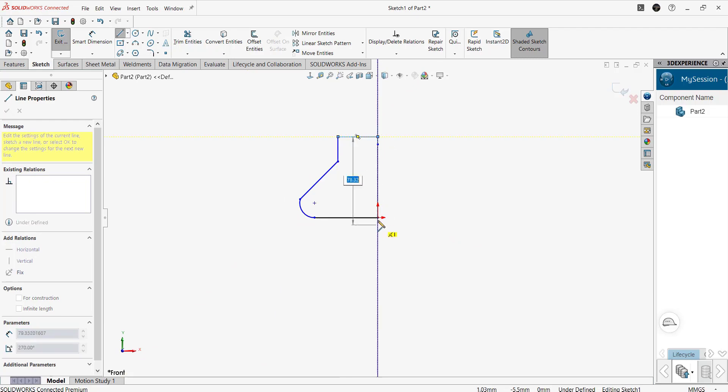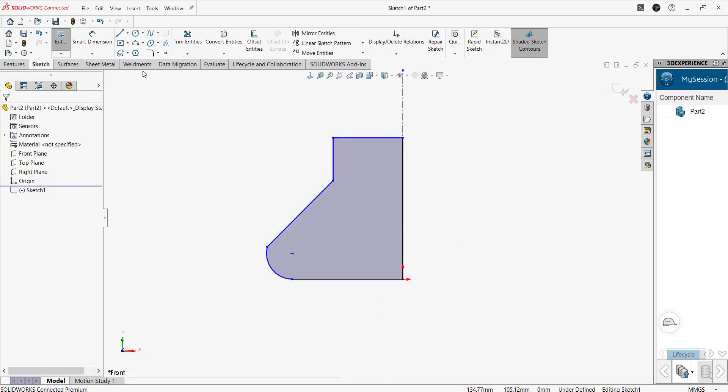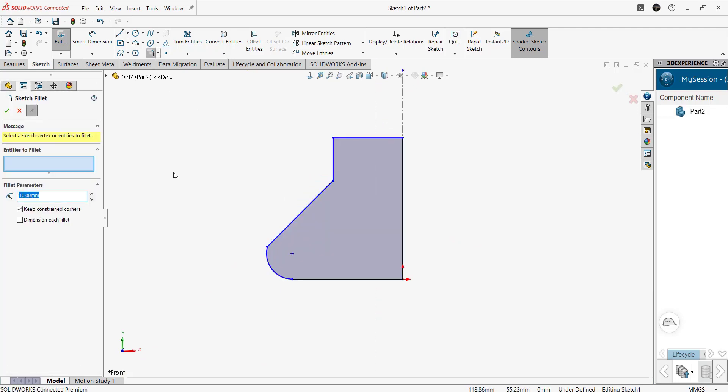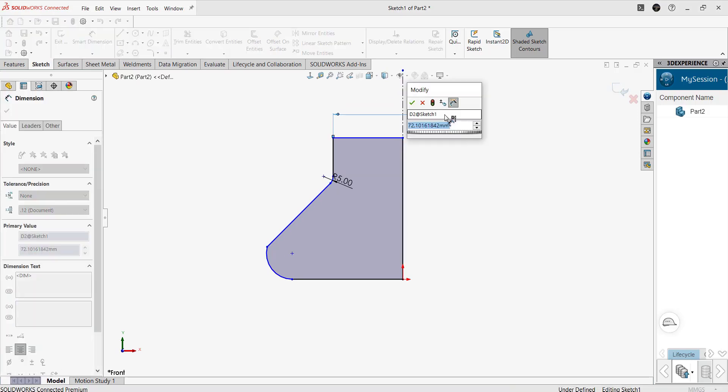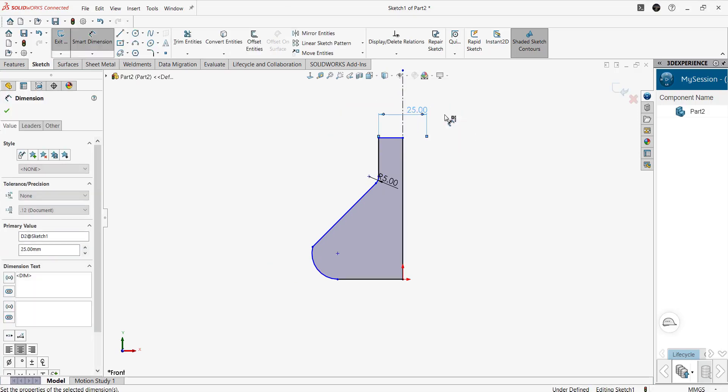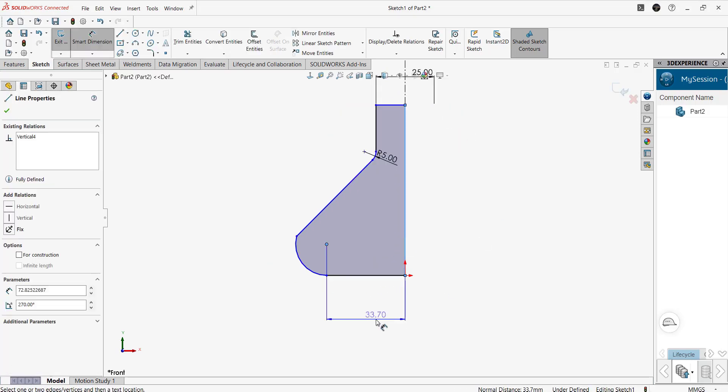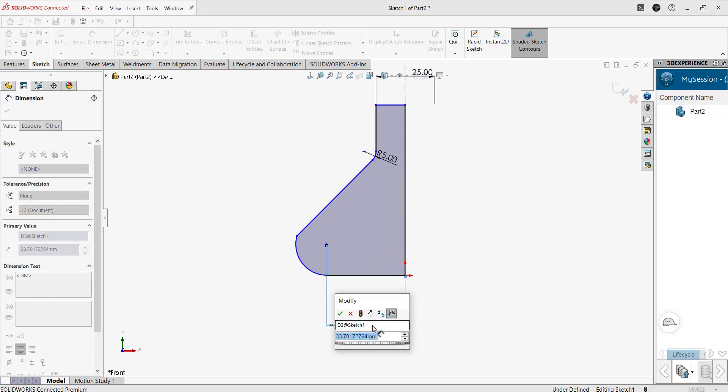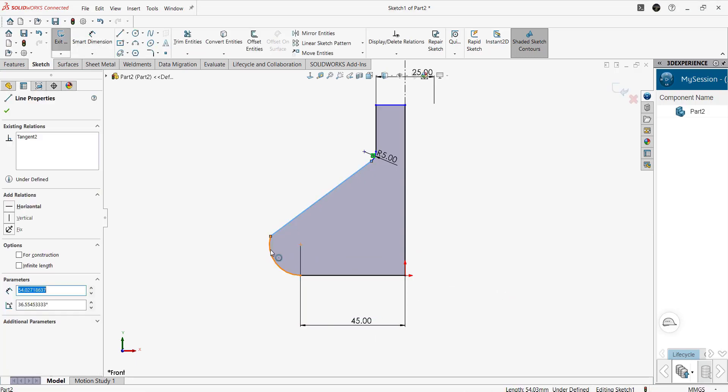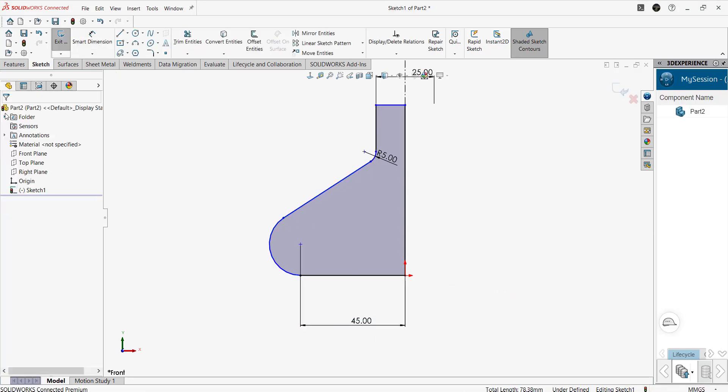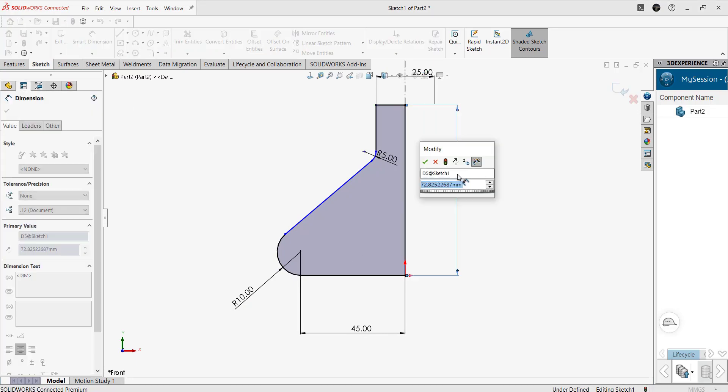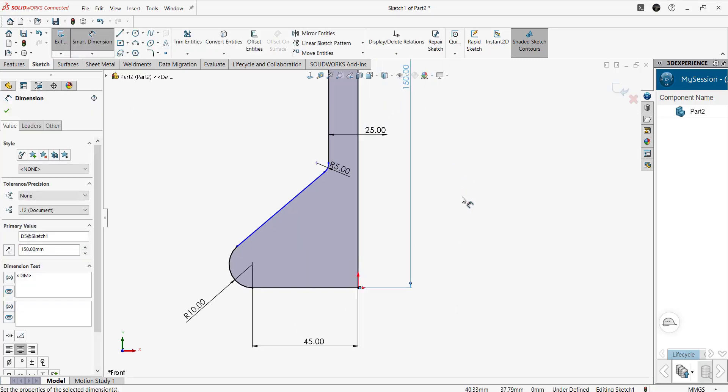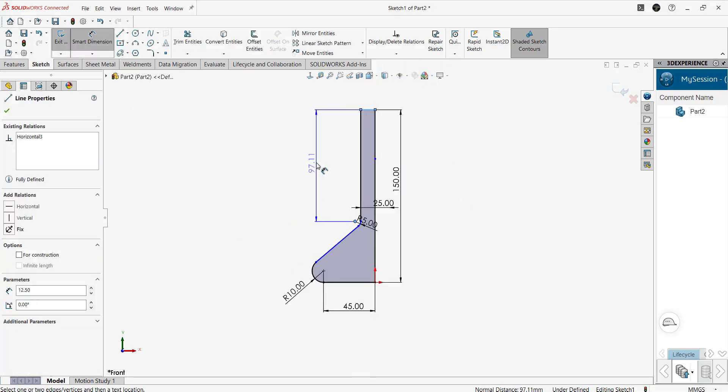To create a negative space in any SOLIDWORKS part, first we have to create the sketch. Next we have to provide the dimension. Then we will add the relations to the sketch, and finally we constrain and complete the sketch.